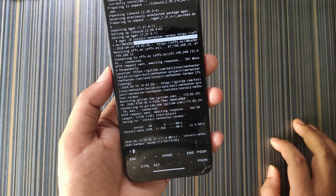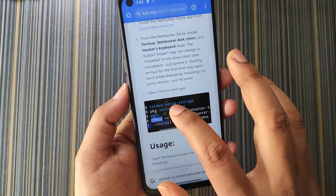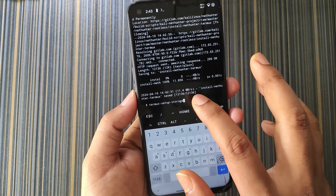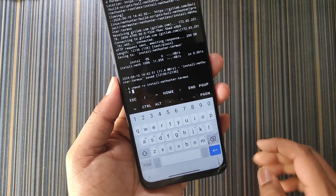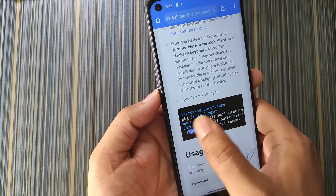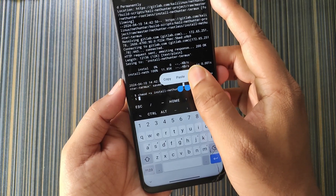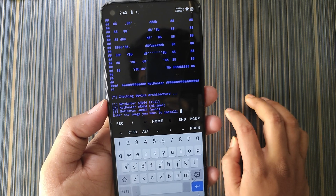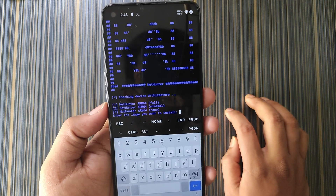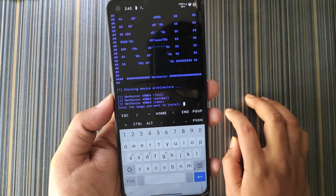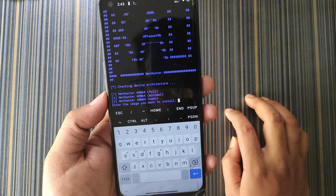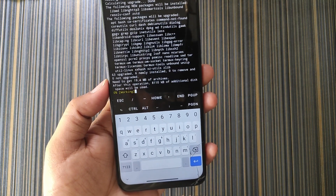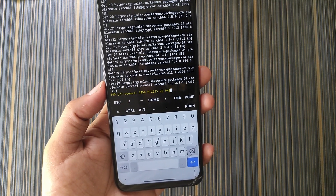After copying, paste the command and hit enter — it will install some components. The next command is: chmod +x install-nethunter-termux — copy and paste it. The operation is done. Now go back to the page and copy the last command, paste it, and hit enter. It will show a Kali window with three options: the first is NetHunter arm64 full version, the second is NetHunter arm64 minimal, and the third is nano. I will go for the full version, so I enter 1 and hit enter. It will start downloading.